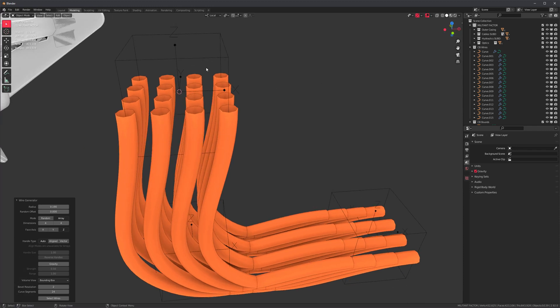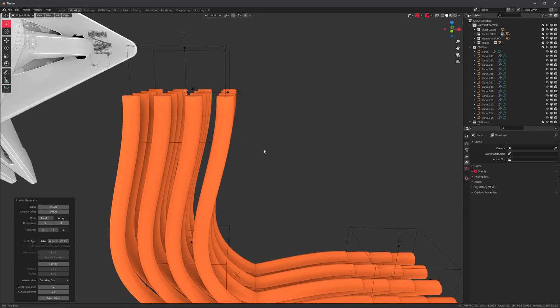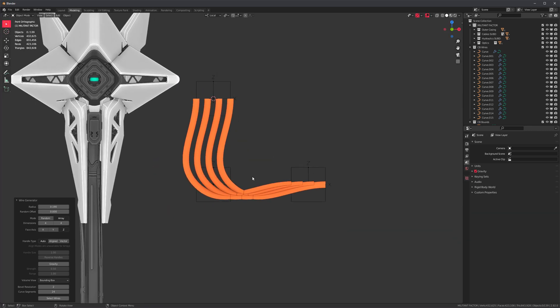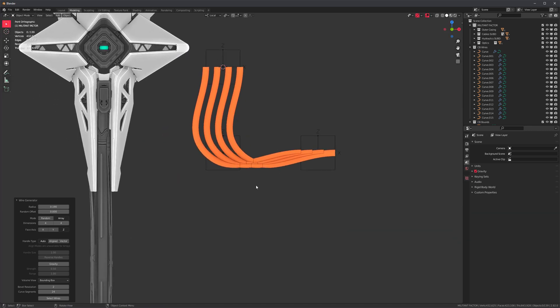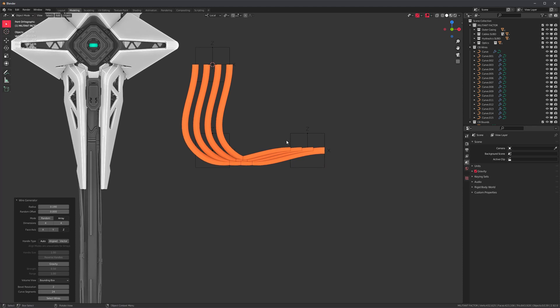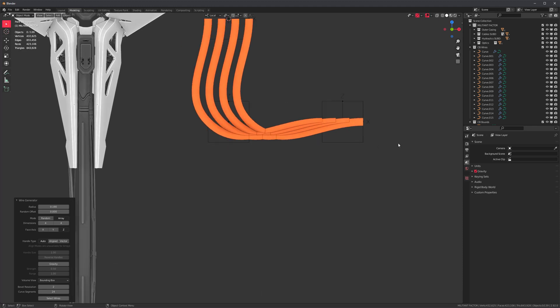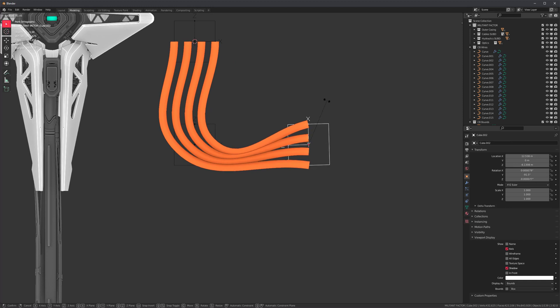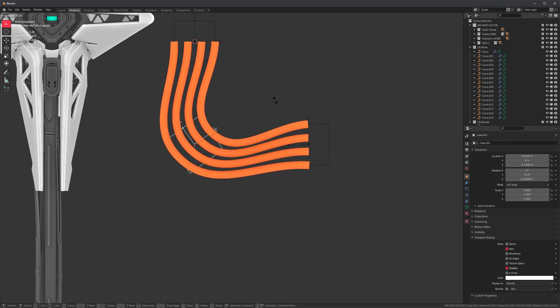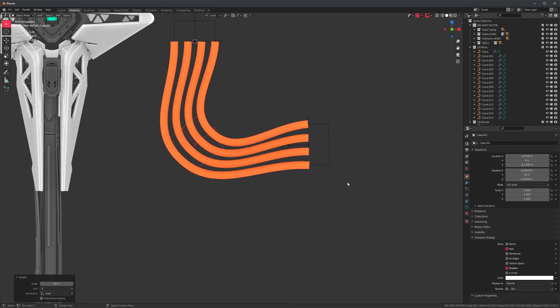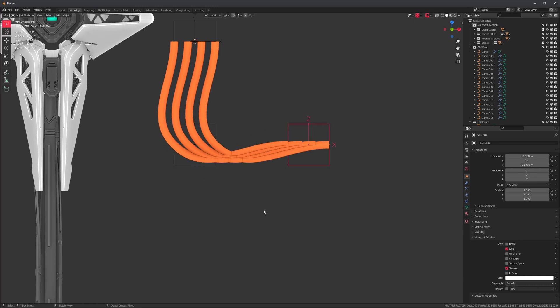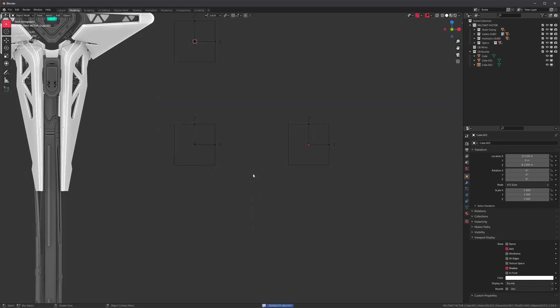This means that we could rotate these objects and the array or the grid pattern will follow. We can do this after the fact, so I could rotate these right now, but I would advise against that because we just lose all of our wire generator settings. Instead I'm going to delete this.